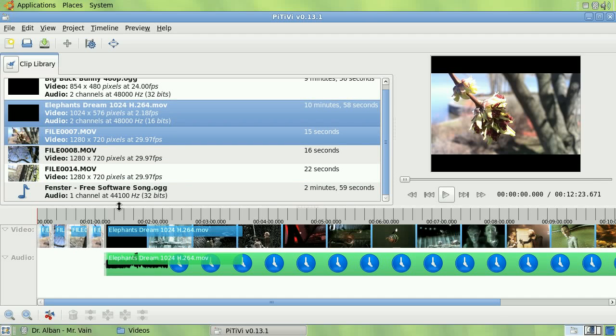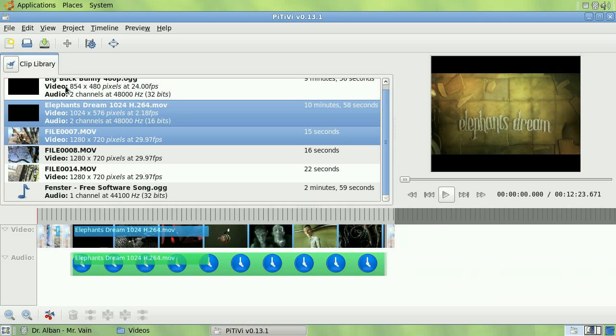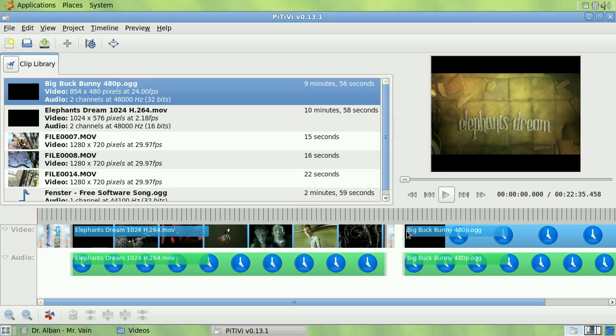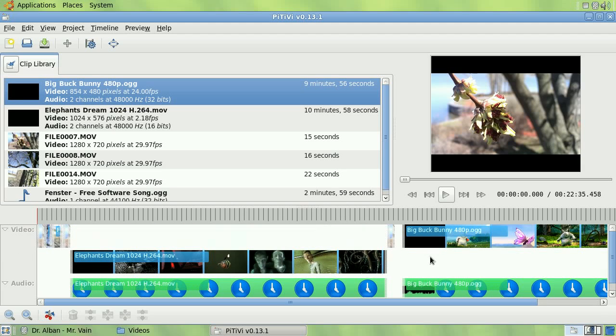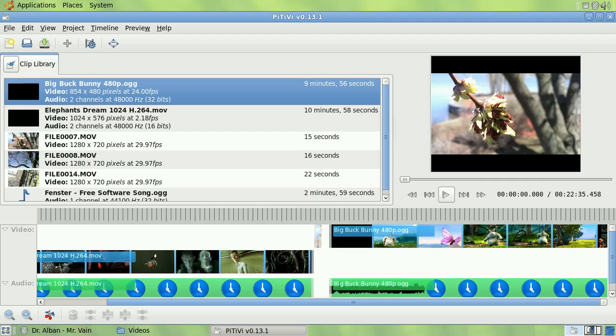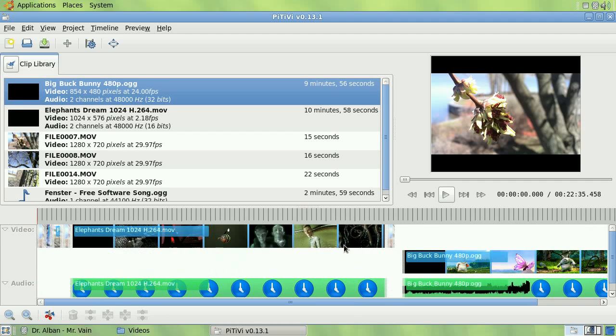PTV allows you to create as many layers as you want for audio and video clips on the timeline. Currently, this is done simply by dragging clips up and down. Layers are created and removed automatically.